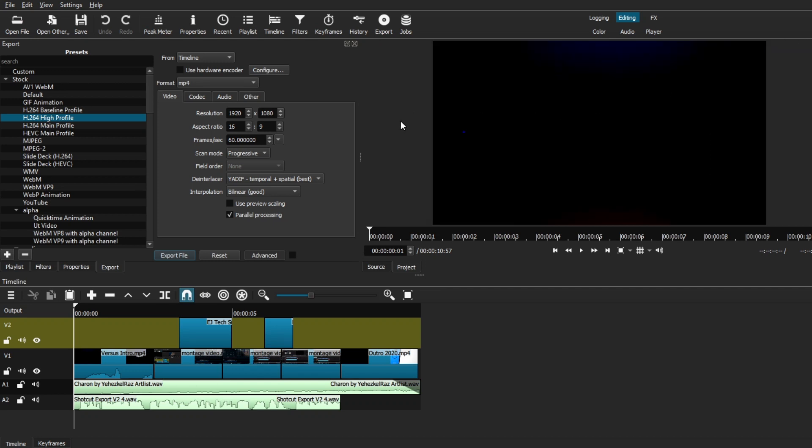But apart from exporting a normal video in Shotcut, I also do want to go over some other presets that you guys can use to export different types of media when you're working on Shotcut.